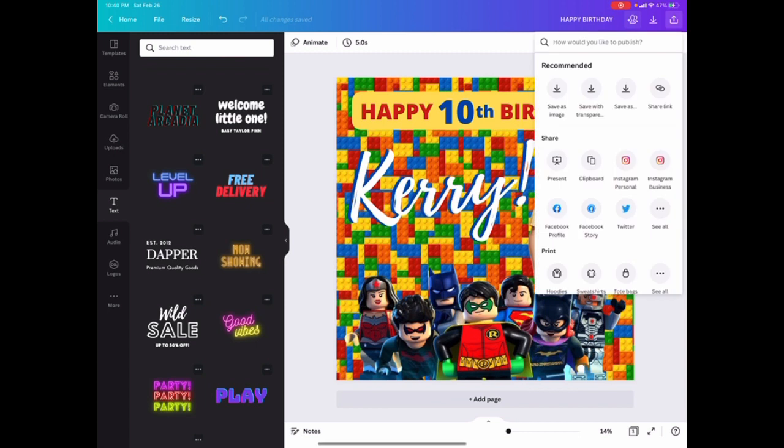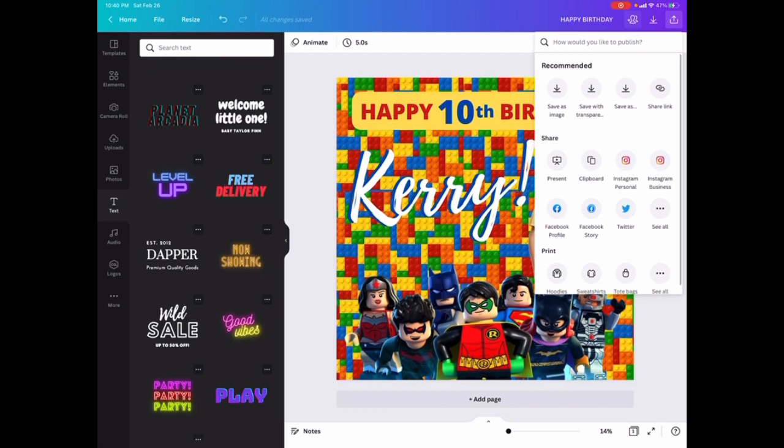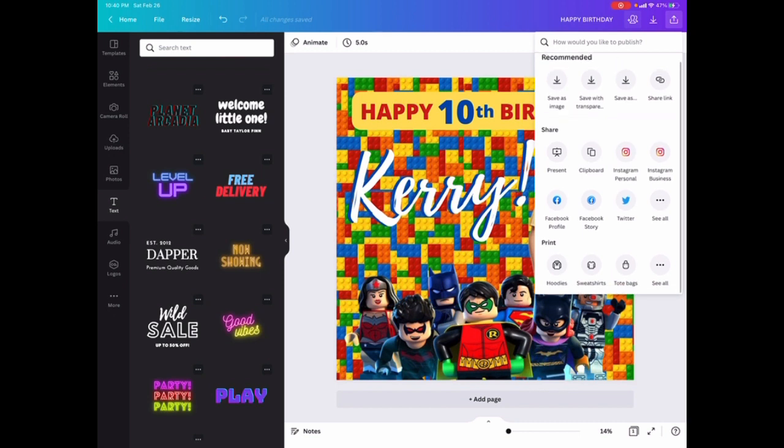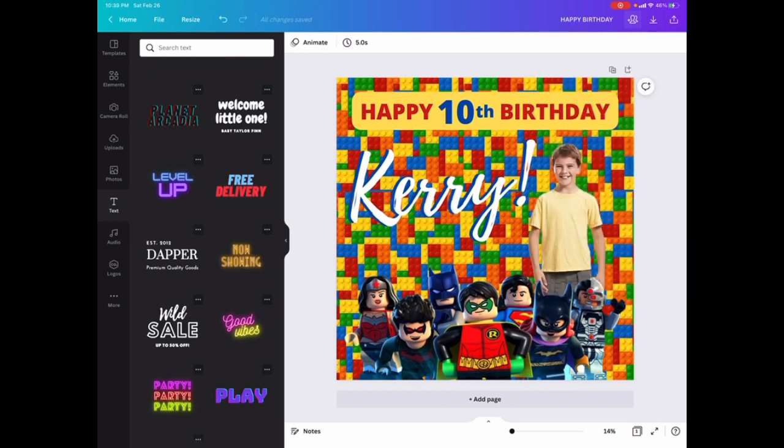You tap on that and you see all of the options that you have to save it as an image, to share it with transparencies. However you want to send it to your social media. They have Instagram, Facebook, Twitter, you name it. It's just that simple.